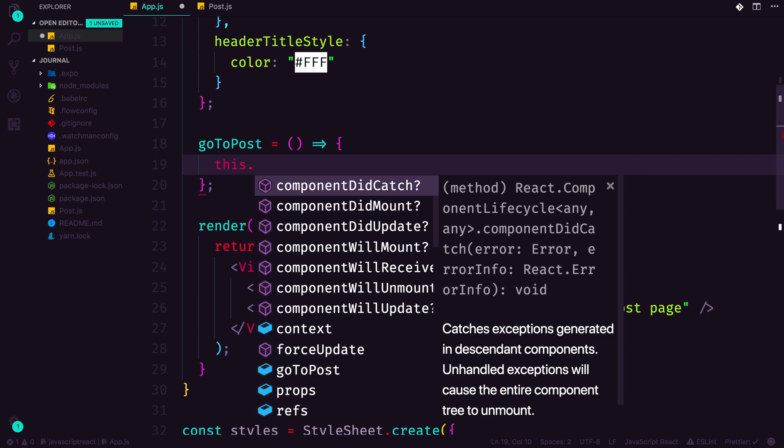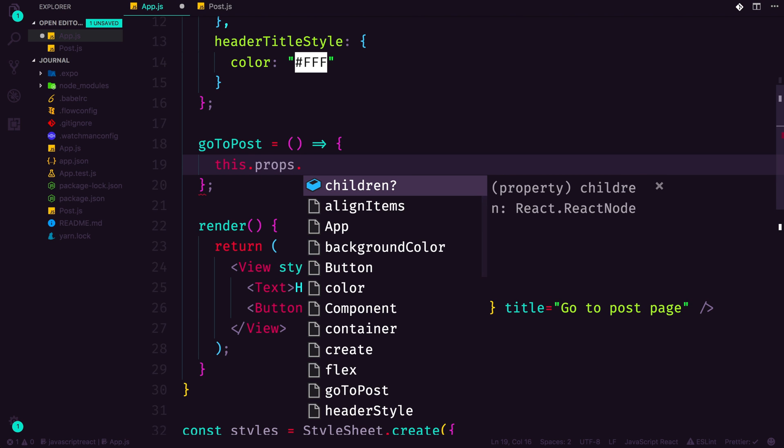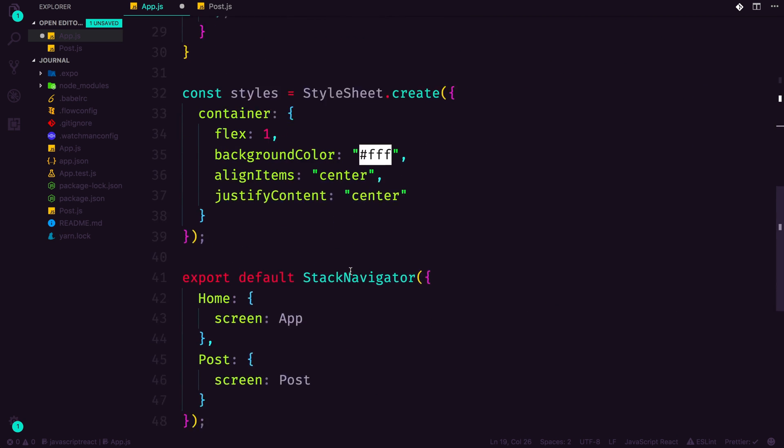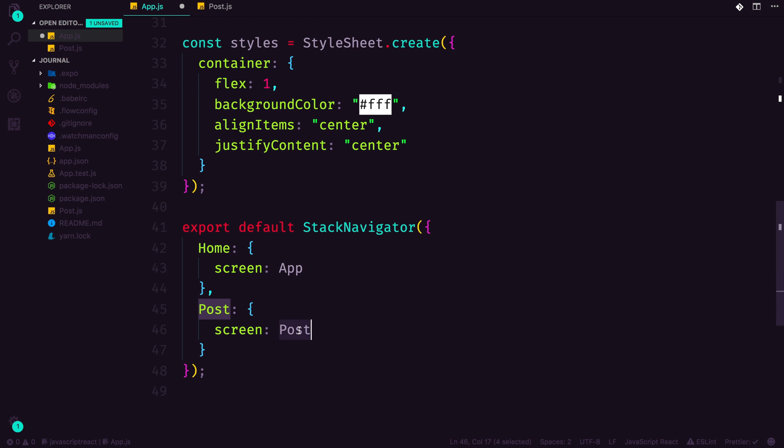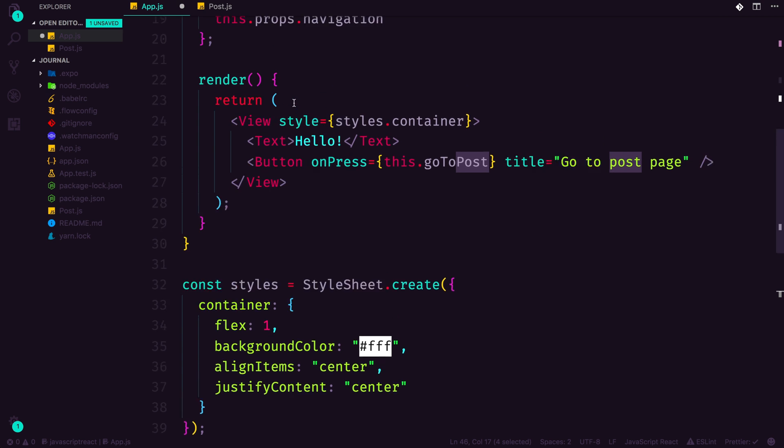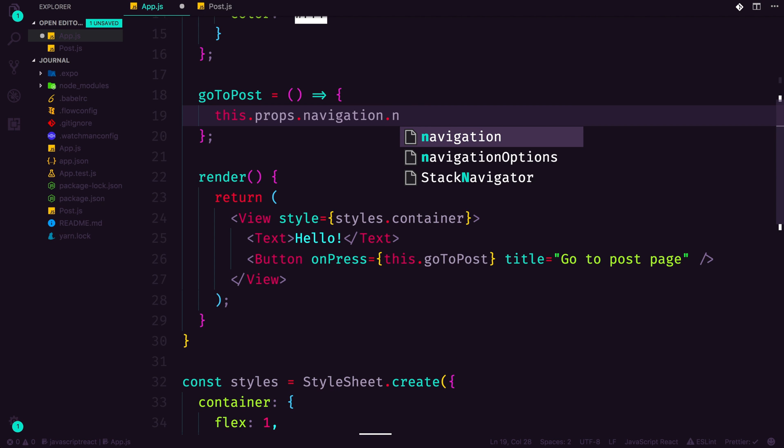Now goToPost is where we get to do the fun stuff where we actually get to navigate. And we could say this.props.navigation. Now navigation comes from the fact that this is a root level page in the stack navigator. So you might be wondering, what gets access to this.props.navigation? The components listed here. If we were to have any sort of subcomponent of app, which we will be, we'll have to pass in the props such as this.props.navigation to be able to use this.props.navigation.